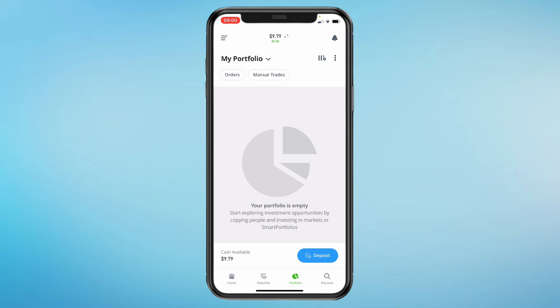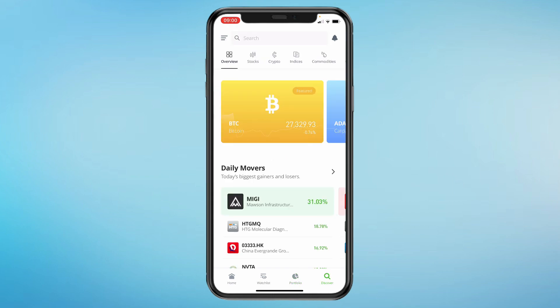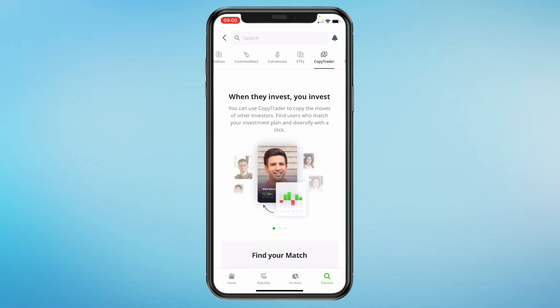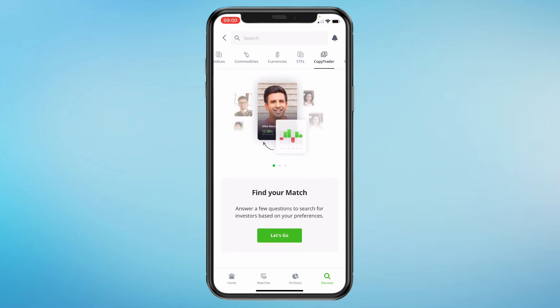eToro offers a unique feature called copy trading. You can find and follow experienced traders and their trades will automatically be copied into your account. To do this, click on Discover. Then scroll past the overview of stocks, crypto, etc. and you will see Copy Trader — click on that. Then click Let's Go and follow the steps including how much risk you are willing to take, how long you want to invest for and more. You will then be able to assign a budget to a specific copy trader and they will automatically trade with your money.